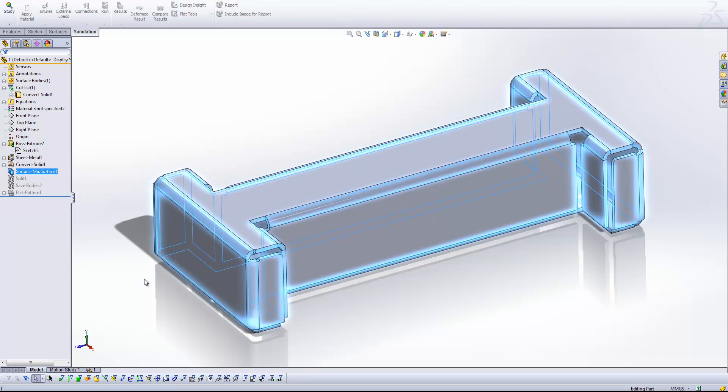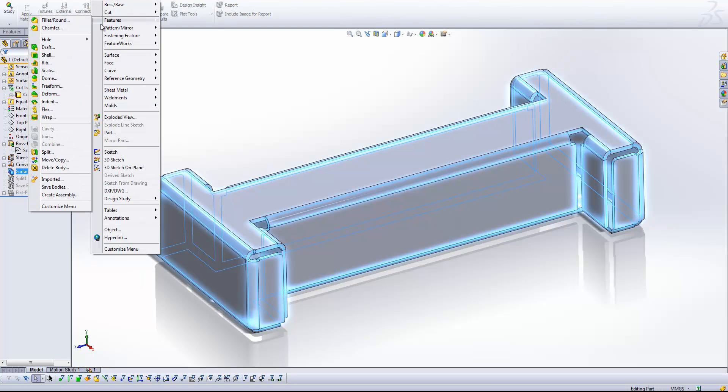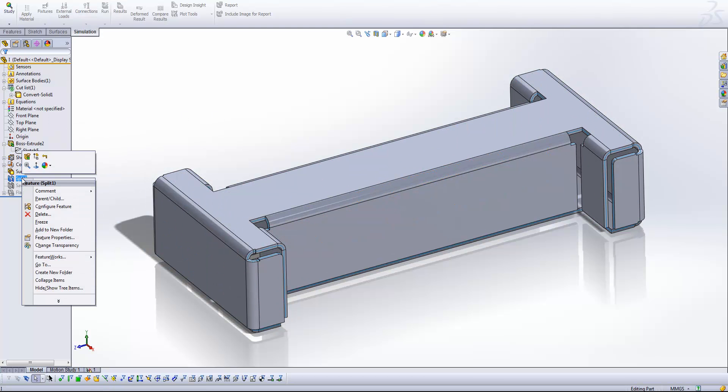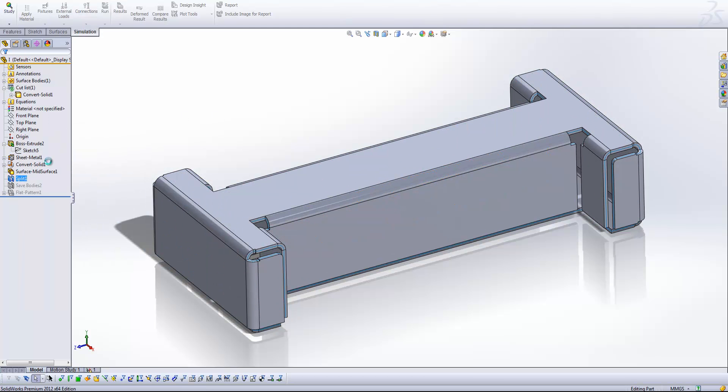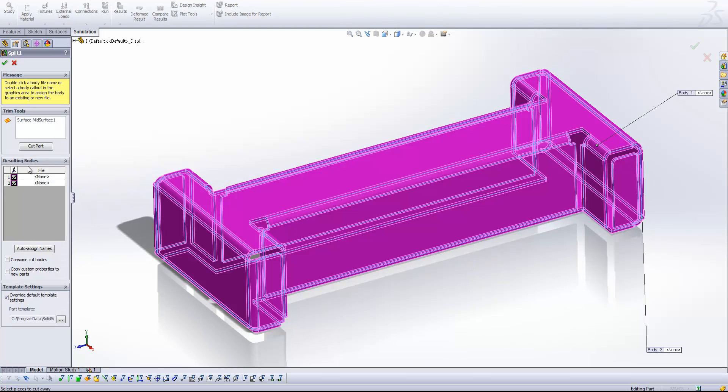Then what I'm going to do is come up to Insert again, Features, and then Split. You'll see I've already generated this feature here. And use that Split feature alongside the plane that we just created to actually split the component into two. So now you'll see we've got an outer and an inner component.